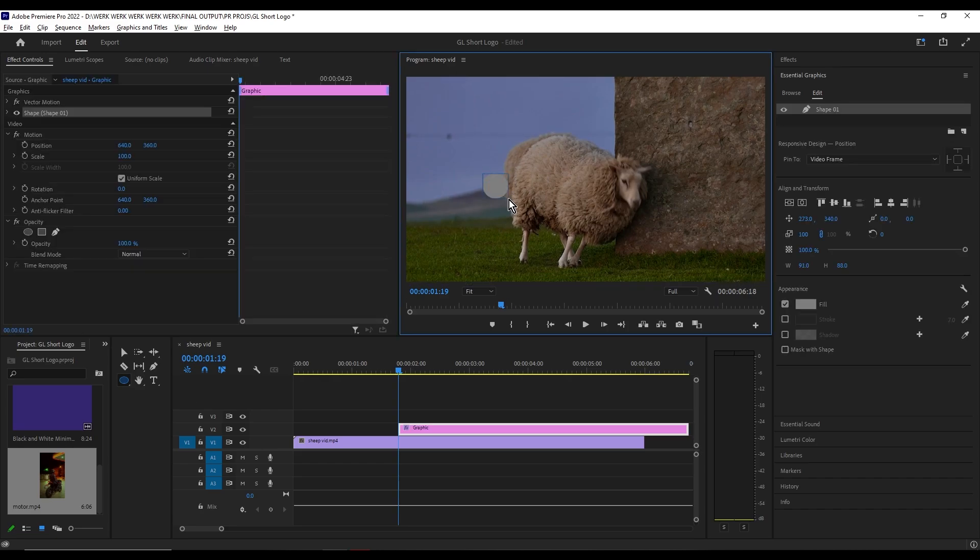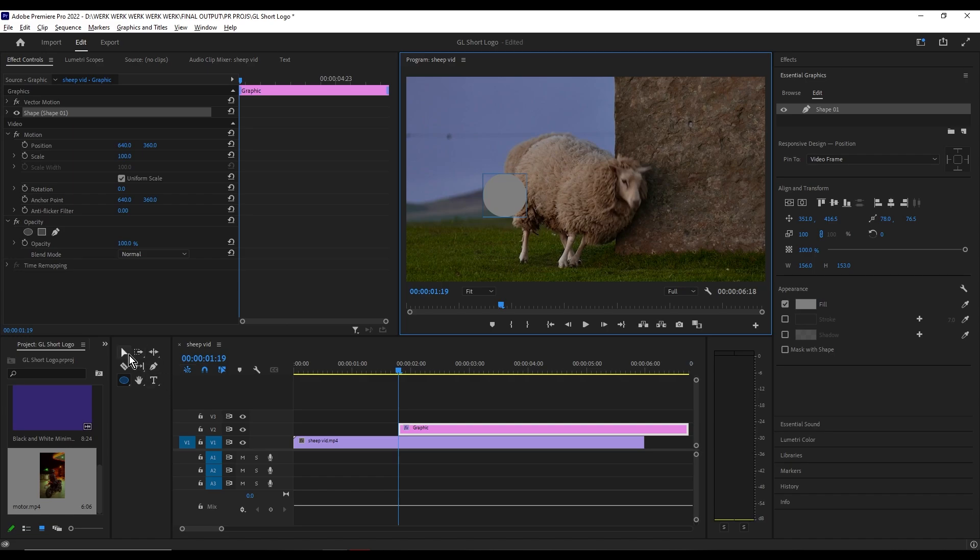To adjust the size of your circle, click the selection tool or press V, then drag the corner to edit the size of your circle.